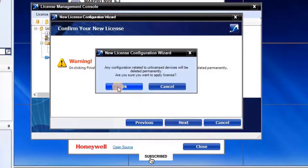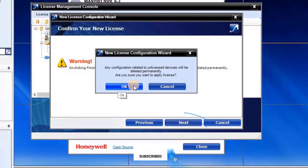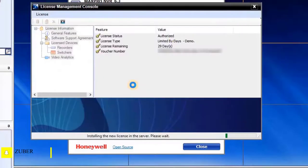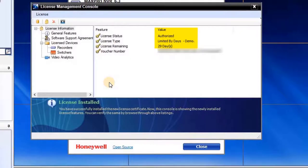System is asking final confirmation: are you sure you want to apply license? To continue, click on OK. Once user clicks on OK, it will take a moment to apply the new license.